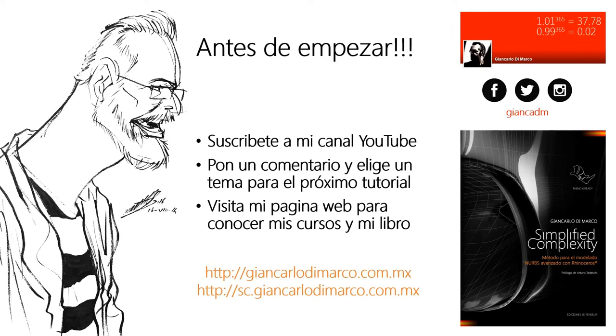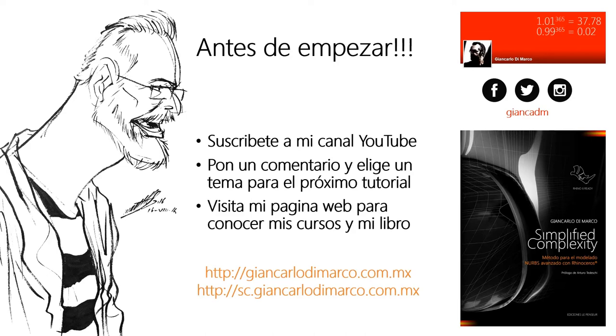Antes de empezar este pequeño tutorial, suscríbete a mi canal de YouTube o pon un comentario para elegir un tema para el próximo tutorial. Y puedes visitar mi página web para conocer tanto mis cursos como mi libro Simplified Complexity. Acá están los links por si te interesa.